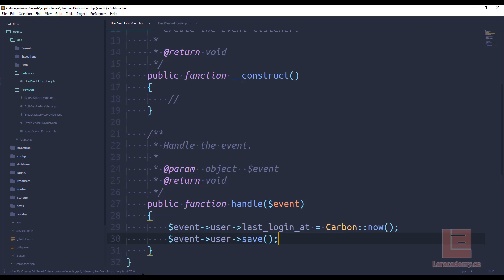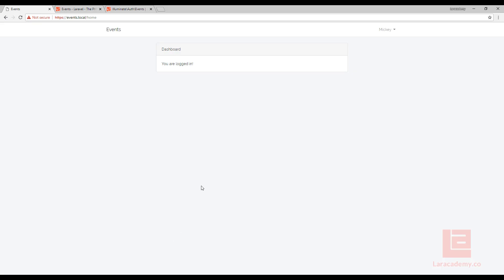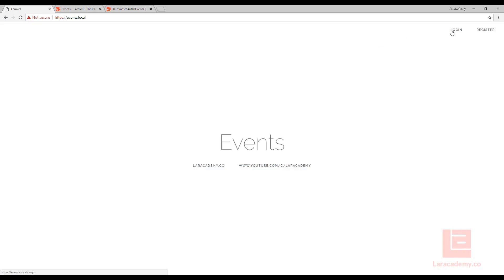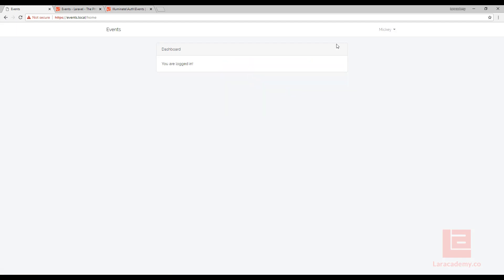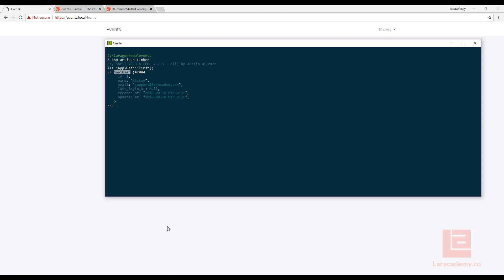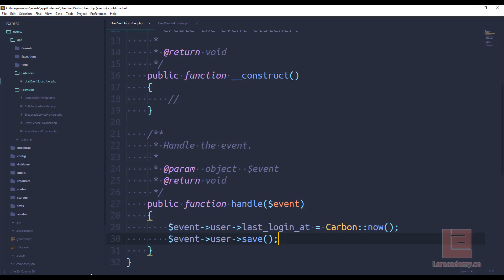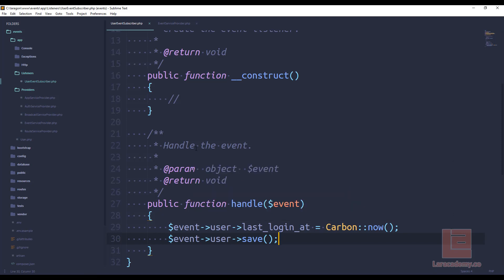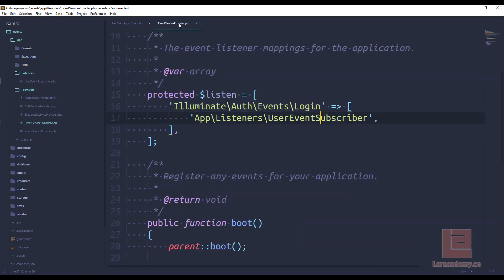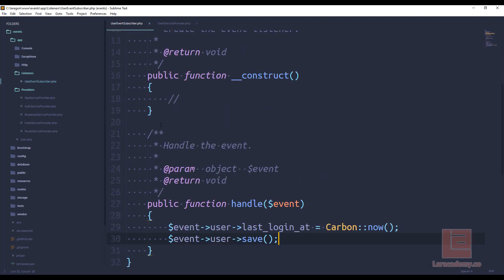Now with that done we can come back to our page let's actually log out and now let's log back in and if we type in our password you can see that we log in just fine but if we go over to our console and we grab that first record again you can see that the last login at time has been updated. So what this means is no matter where the user logs in as long as that event is thrown our listener is going to pick up on that login event and it's automatically going to run this code for us.